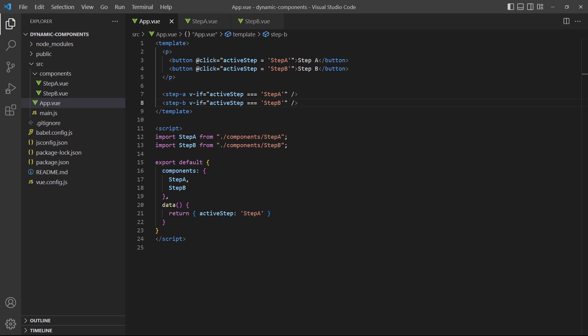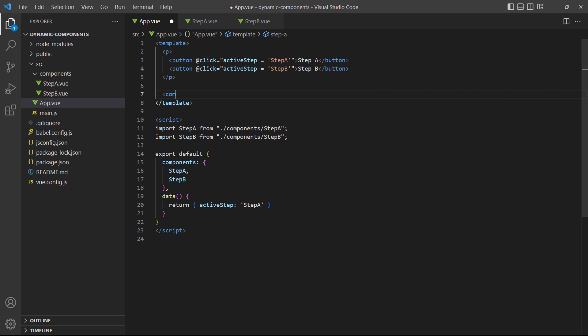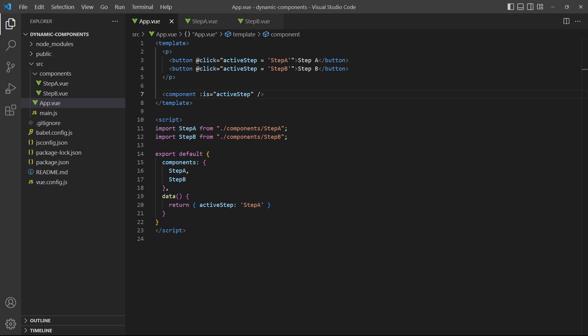For now, let's replace our two-step components with a single component element and bind the is prop to it. And because active step contains the component name, we can use it in the is prop to specify the component we want to render.